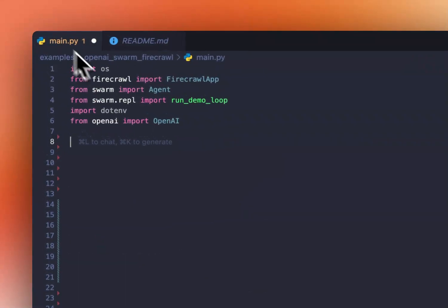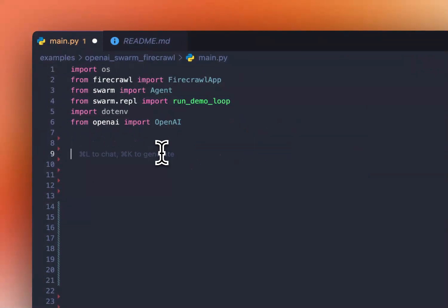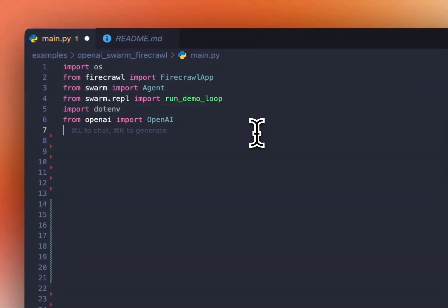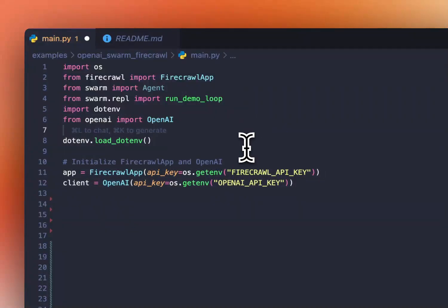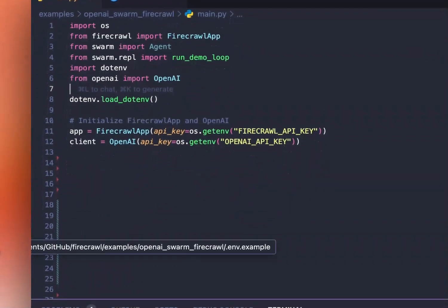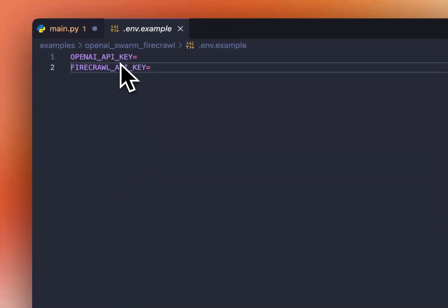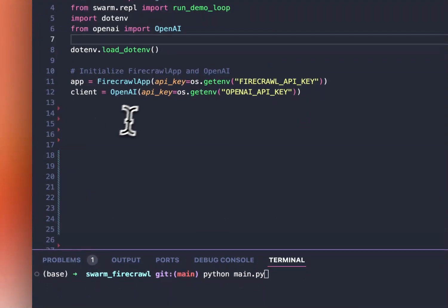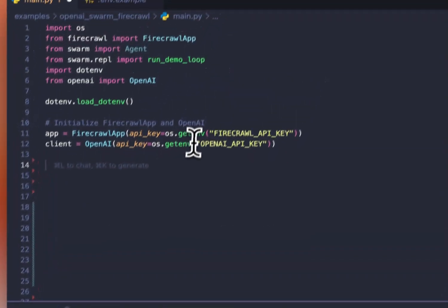Here we have a main.py, and we're going to start by importing Firecrawl and all the agent imports. Next, we're going to load environment variables that you're going to need. So your Firecrawl API key and your OpenAI API key, and then we're going to initialize both clients.